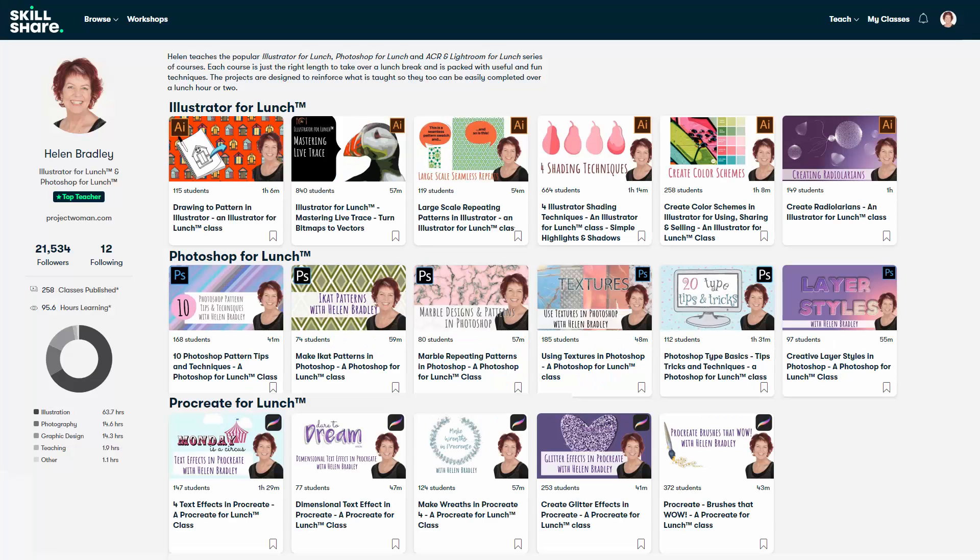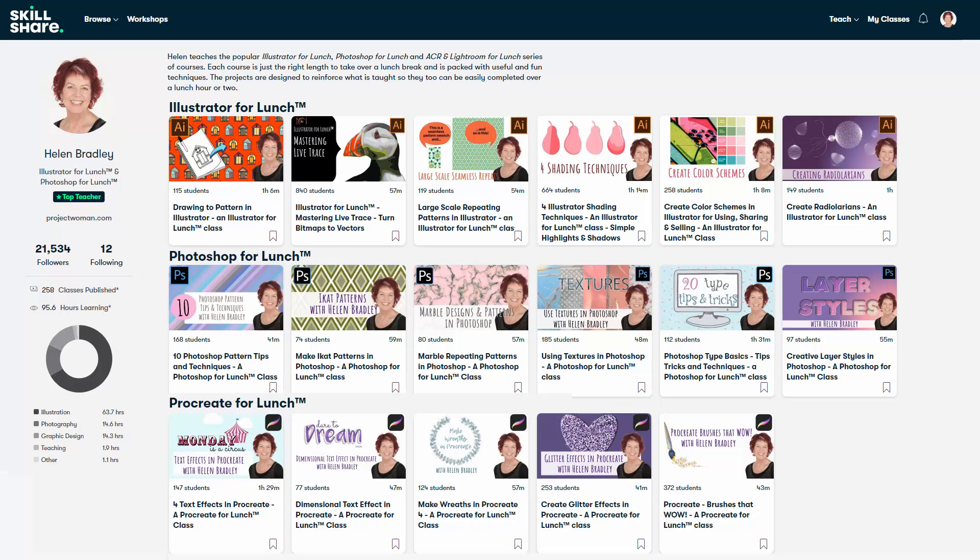Before we begin, I have other Illustrator courses at Skillshare.com. When you sign up for Skillshare, you'll get access to thousands of classes there, including over 250 of mine. In the description below is a Skillshare coupon for you, which is at least as good as the current Skillshare offer and typically mine will be better.